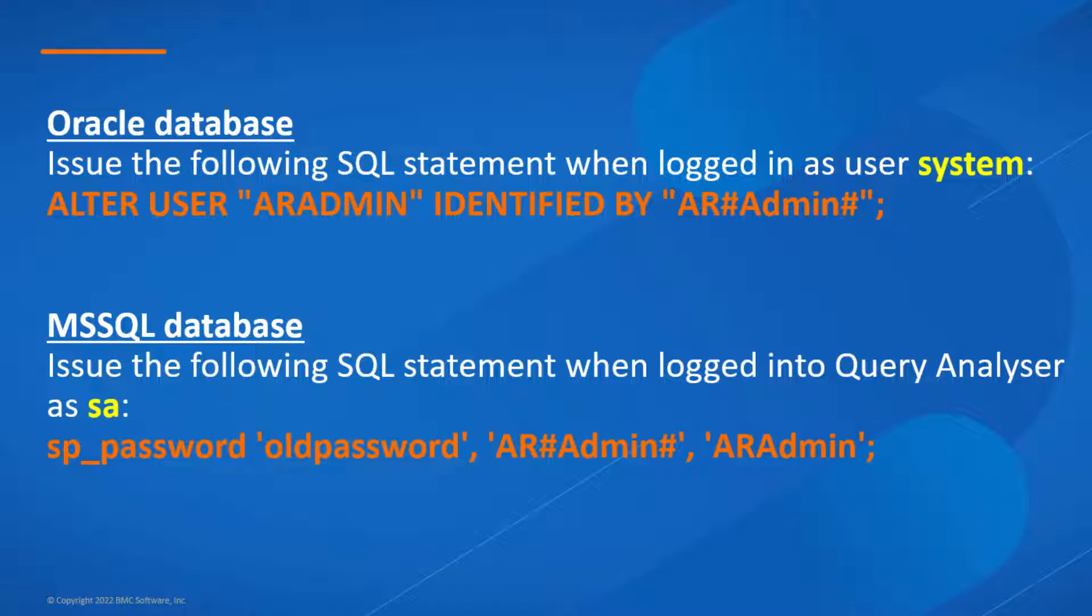Once the DBA changed the password in the database, we will show how to change the Admin User Password in the application in both scenarios: if the AR system is currently running or if the AR system is not running.